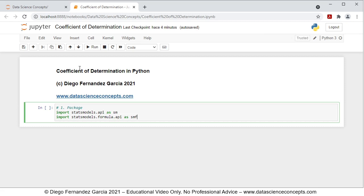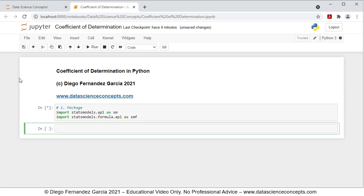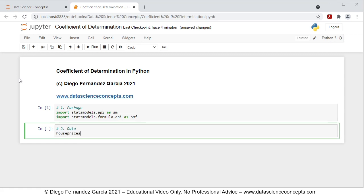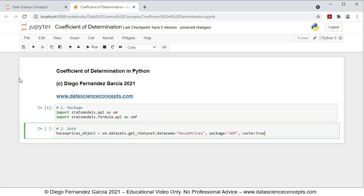To run these code lines we click run or press shift+enter on the keyboard. Then we continue with step number 2, which is data. We are going to create an object named house_prices_object, which is equal to sm.datasets.get_rdataset with parameters data_name equal to 'AER' and cache equals to True. This downloads the house prices dataset from the AER package and caches it locally so we don't need to download it every time we run the code.